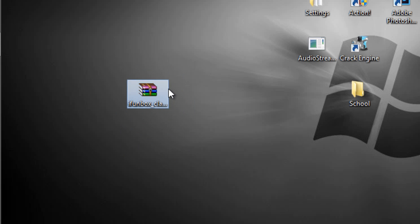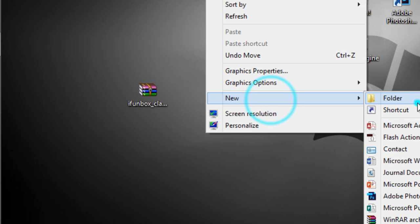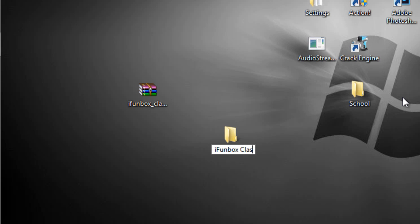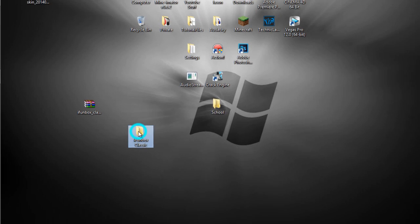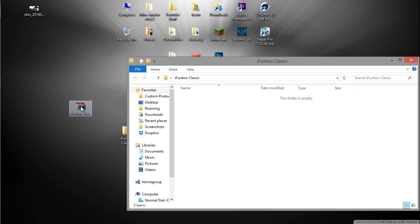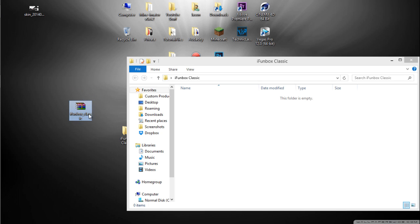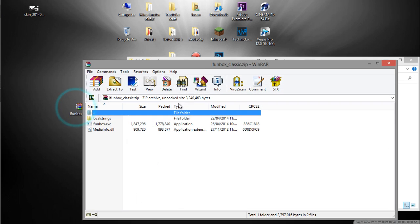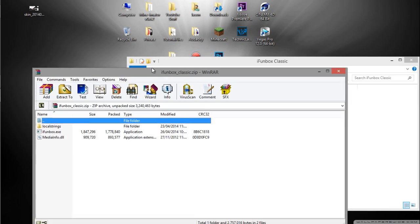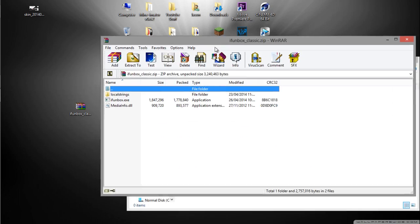All you have to do is create a new folder, name it iPhone Box Classic, or you can name it anything you want. You're going to open the folder and you want to open up the RAR file. If you don't have WinRAR, I'll leave the link in the description.